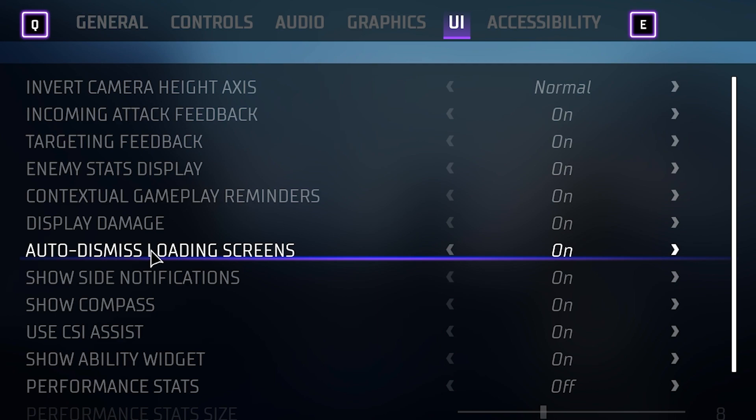The option Auto Dismiss Loading Screens is something you should have on as well, unless you're trying to read all those tips. Instead of having to click 'continue' every single time, the loading screen will just load directly into the game — that's what I want.